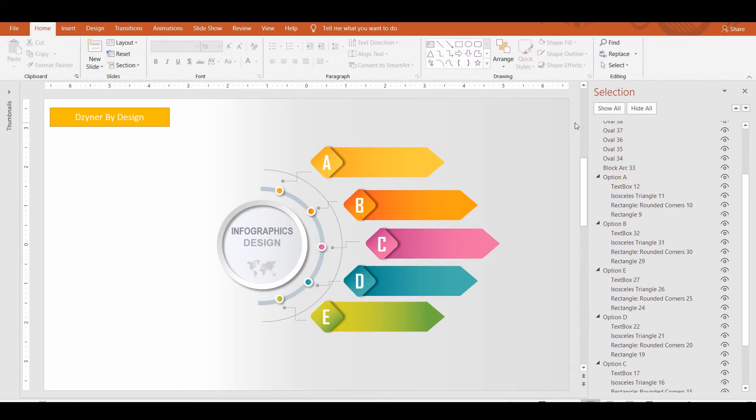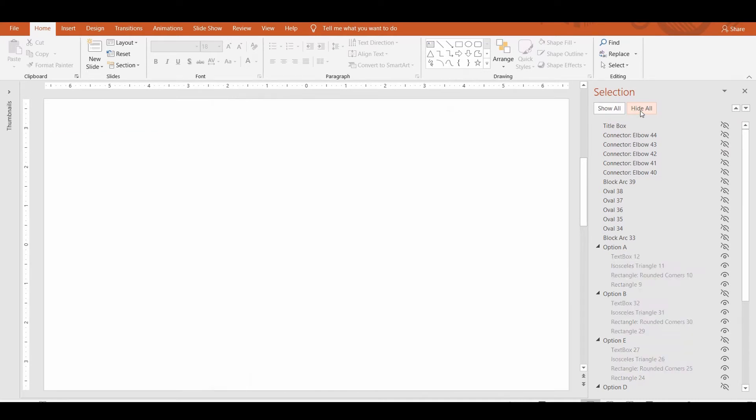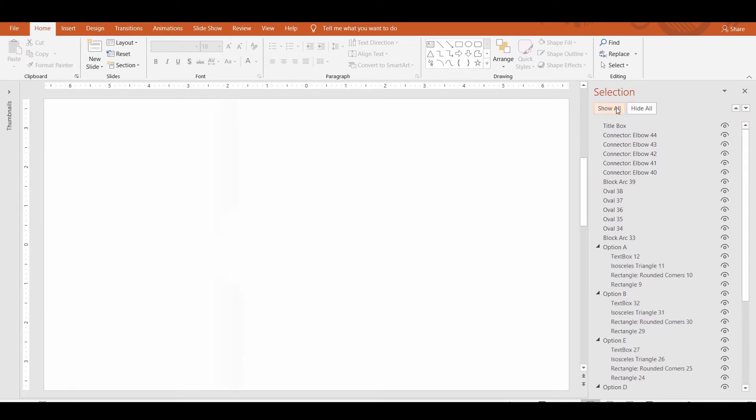Now let's see how else the Selection Pane makes life easier. On the top of the Selection Pane, you can see two buttons: Show All and Hide All. As the name suggests, Hide All hides all the objects on the selected slide, and Show All brings them back.